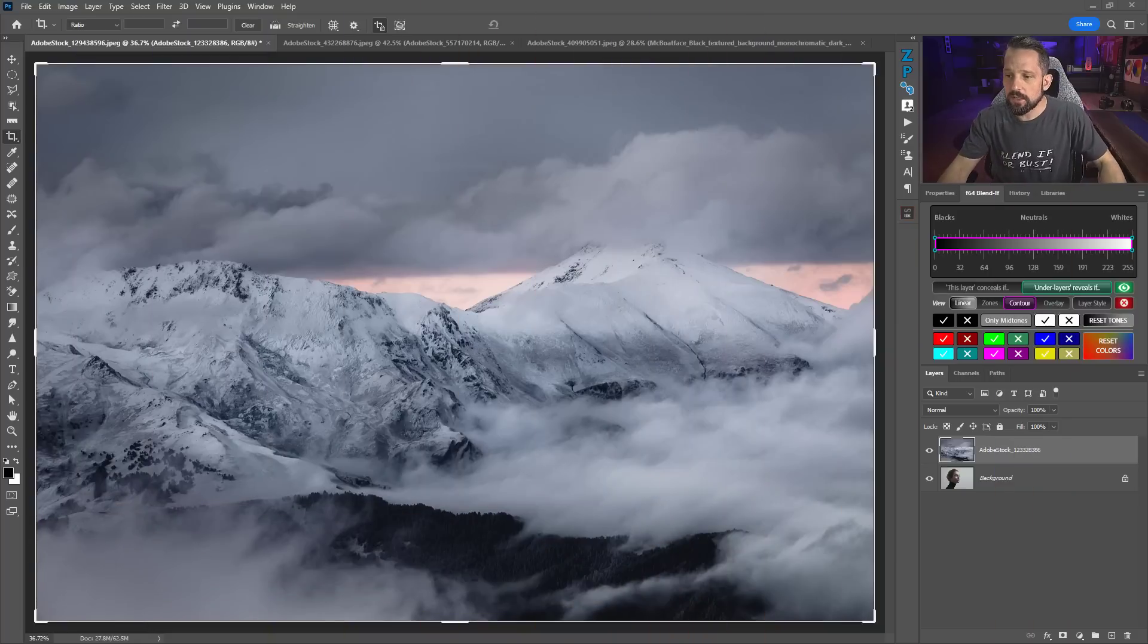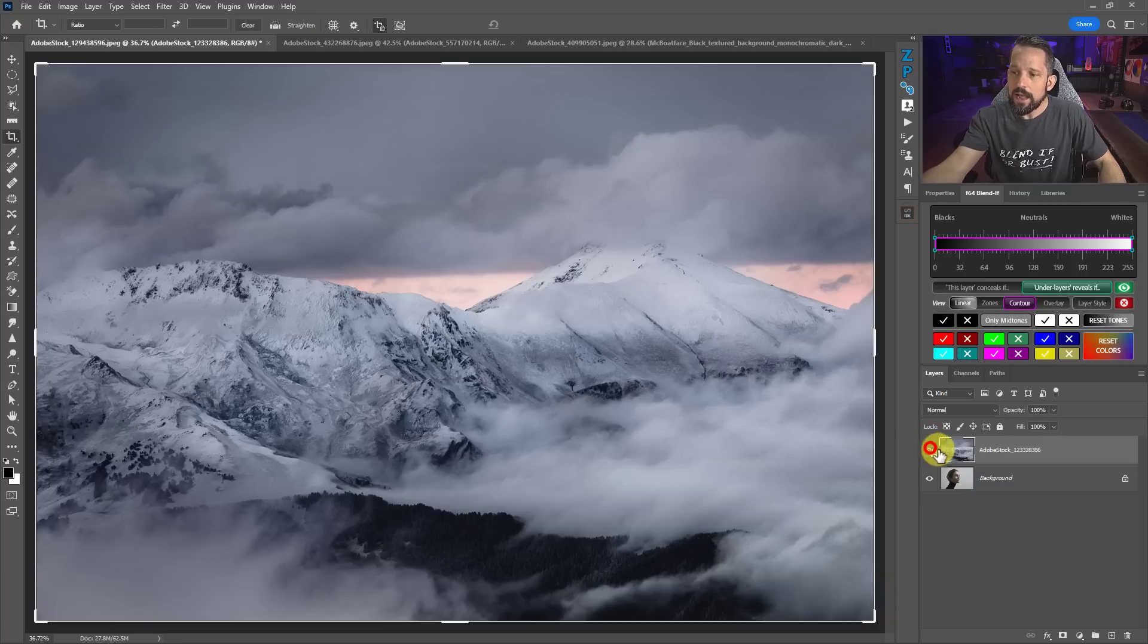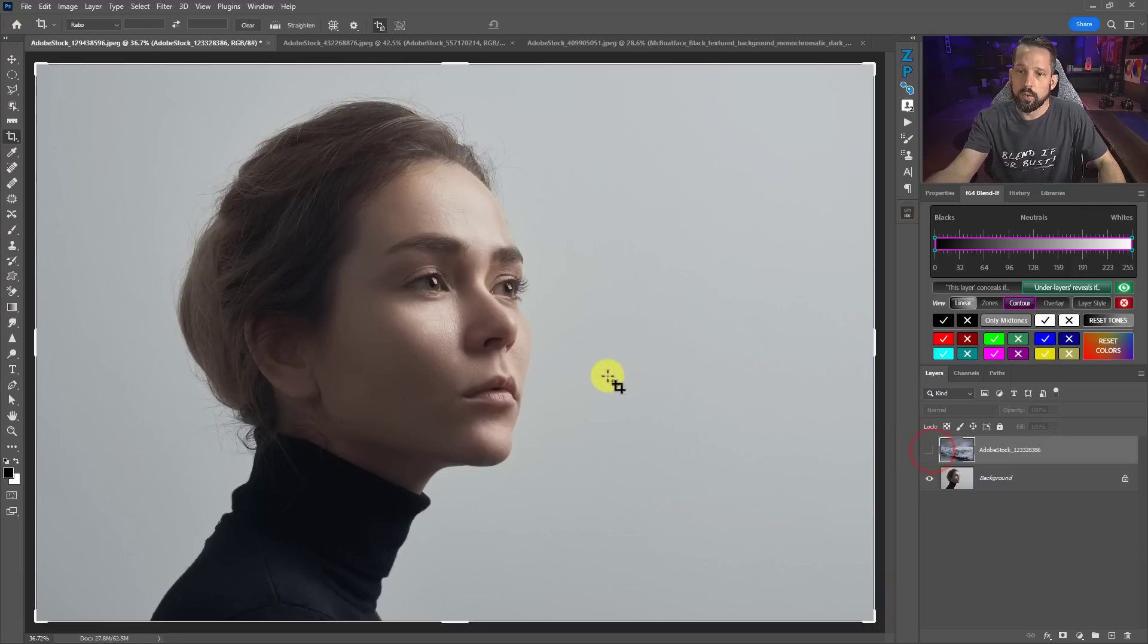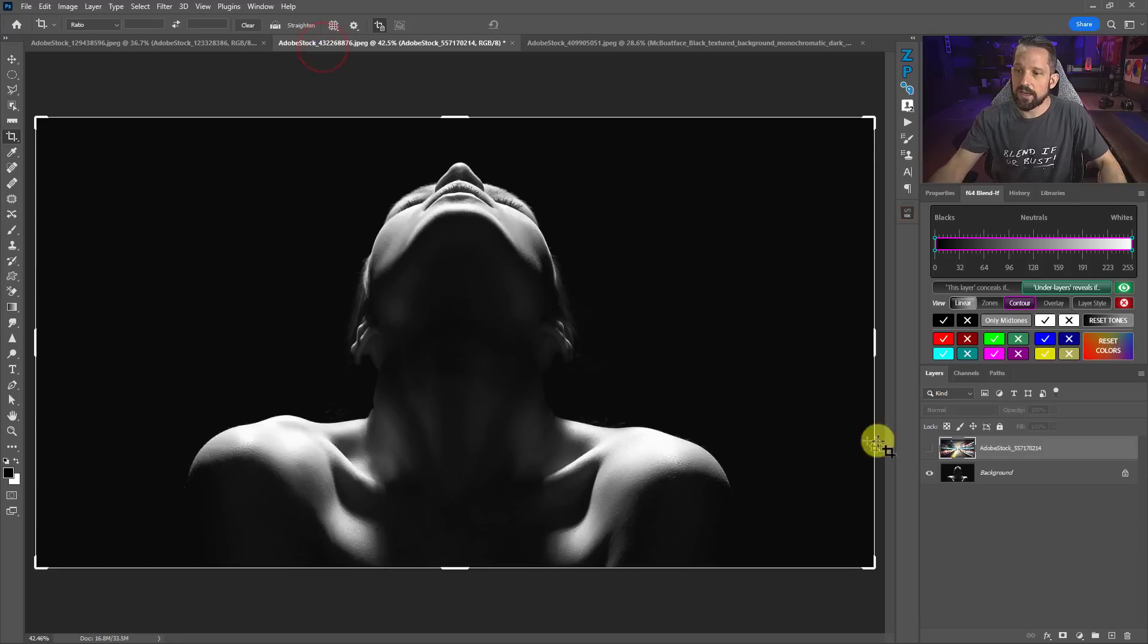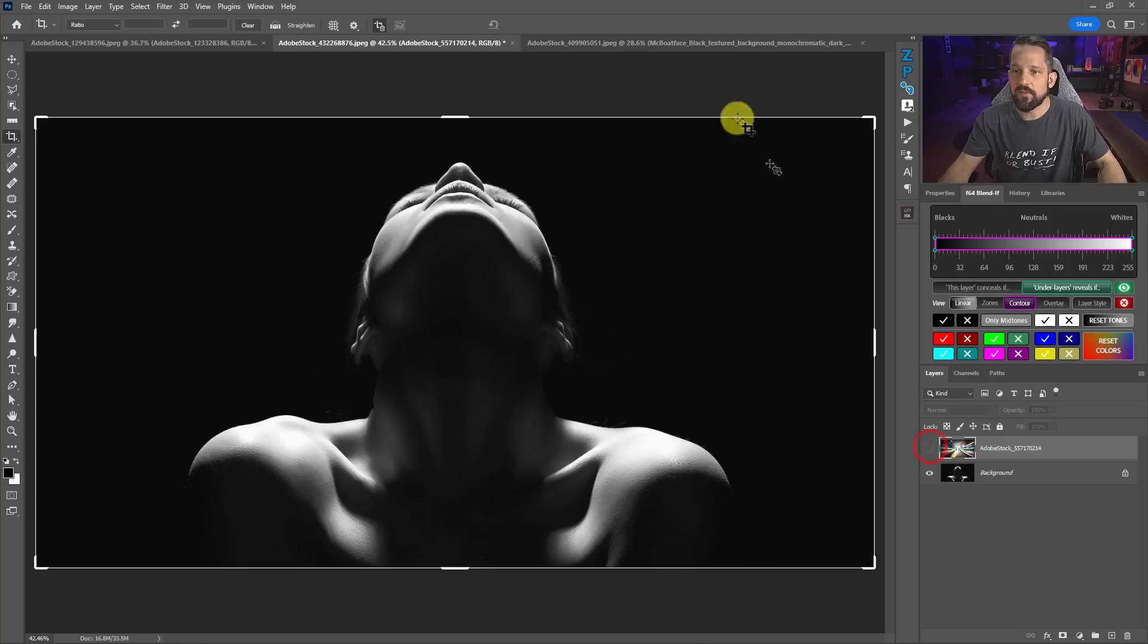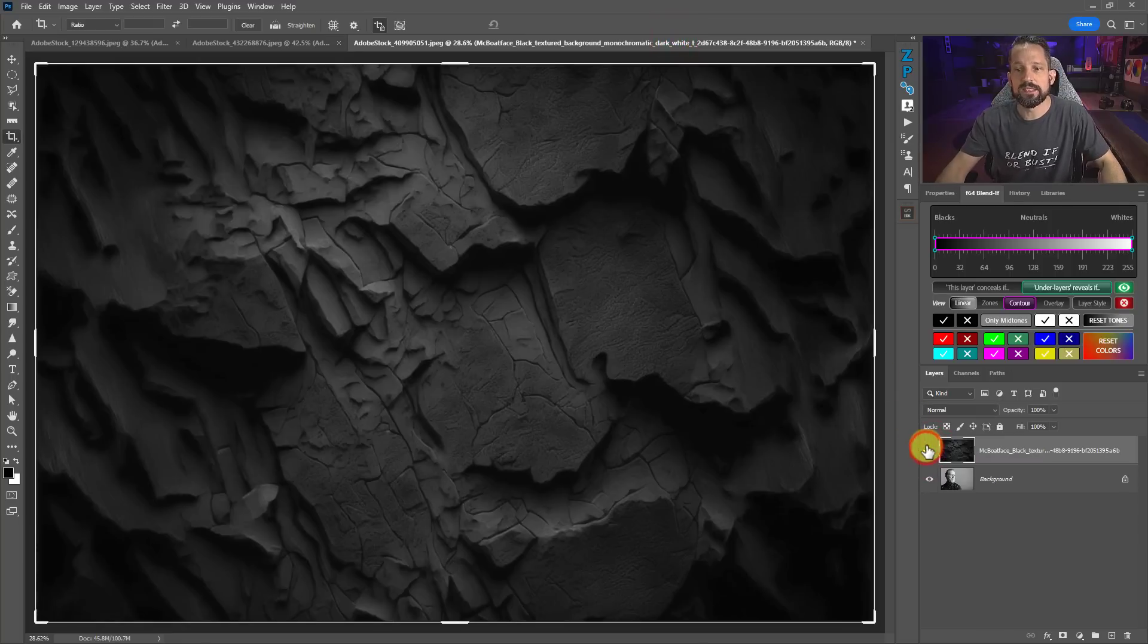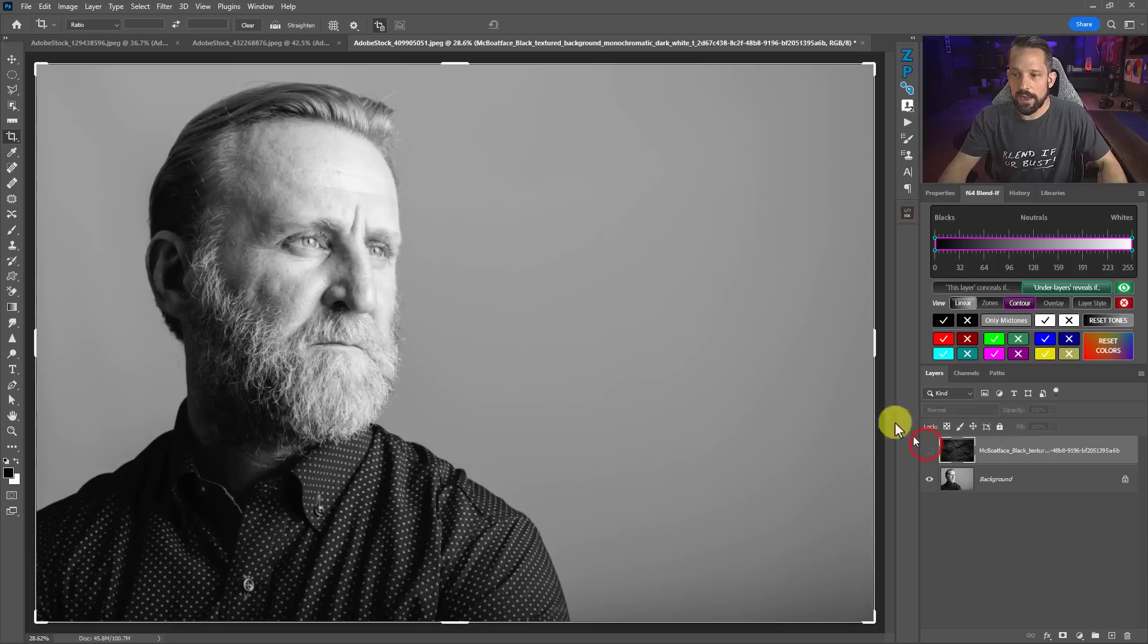So the first image that I have here is this image where we're going to take this photo and apply it to this woman here. And then this one where we're going to combine this woman with more of this cityscape type of feel. And then this one where we take this guy and we put this texture behind him. And we're going to do all of that with Blend If.